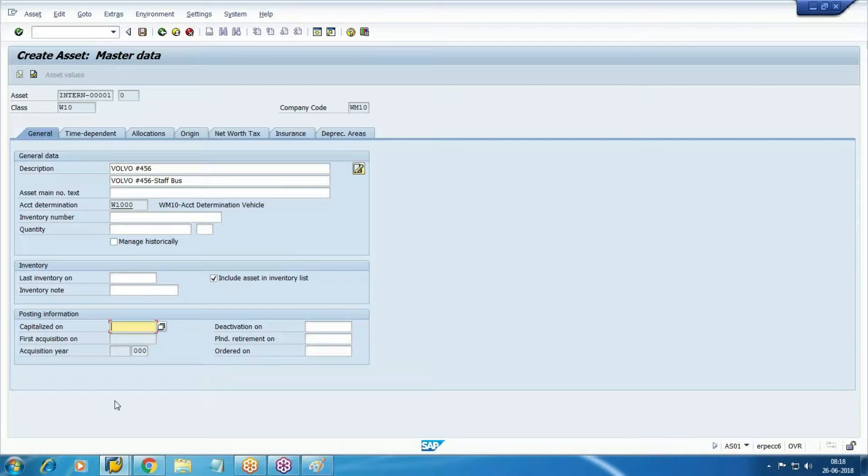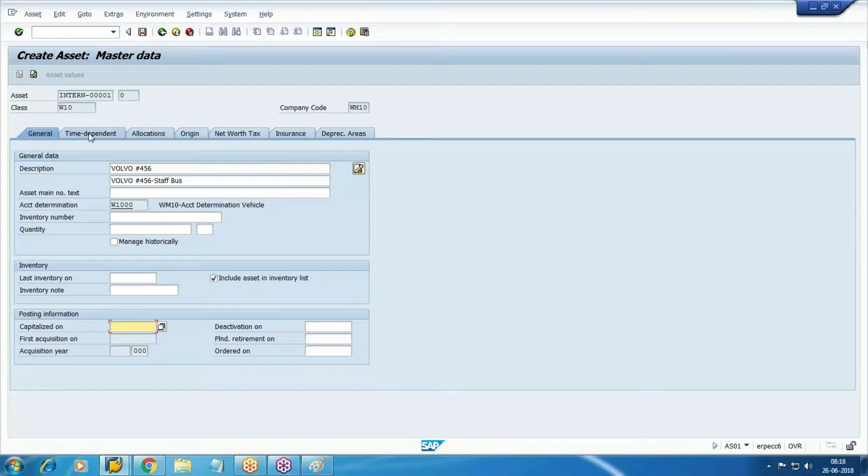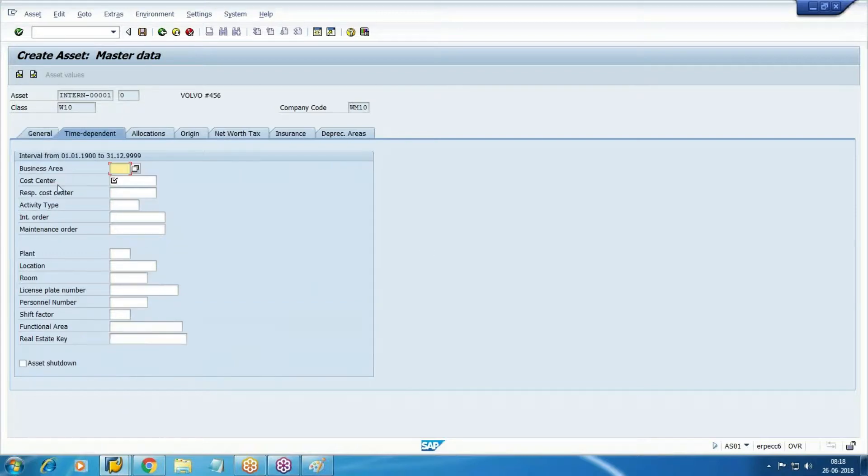No need to specify any capitalization date here. The acquisition date - the system is going to automatically calculate it in time dependent.